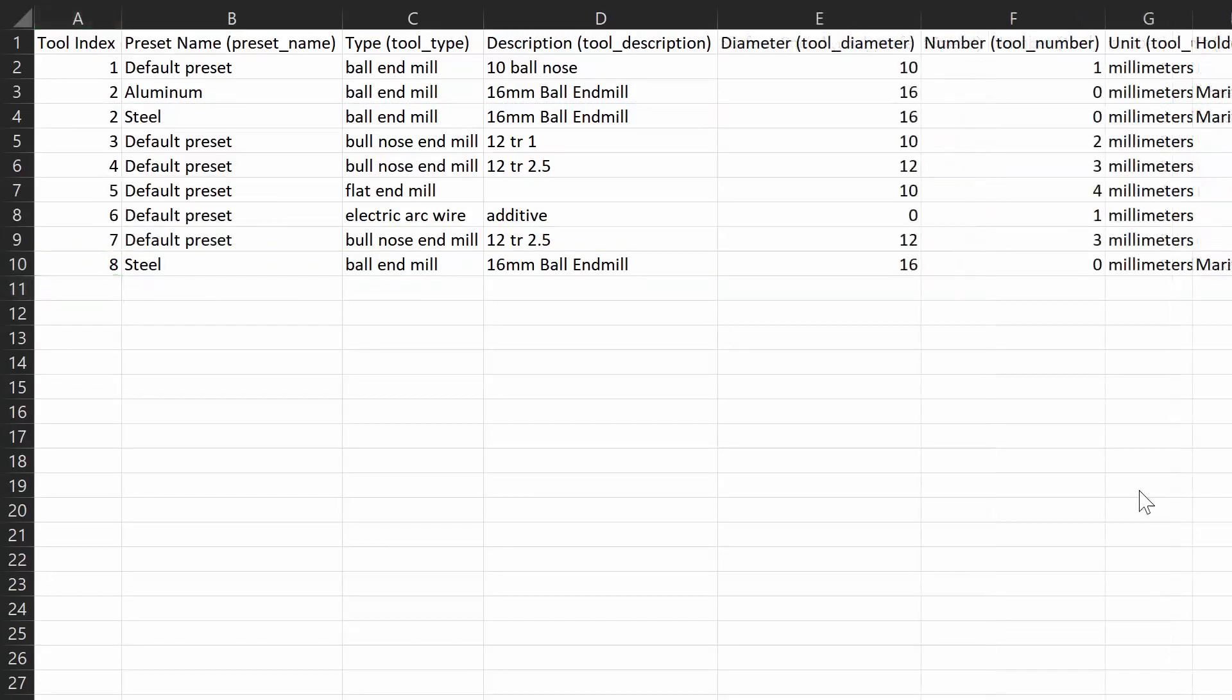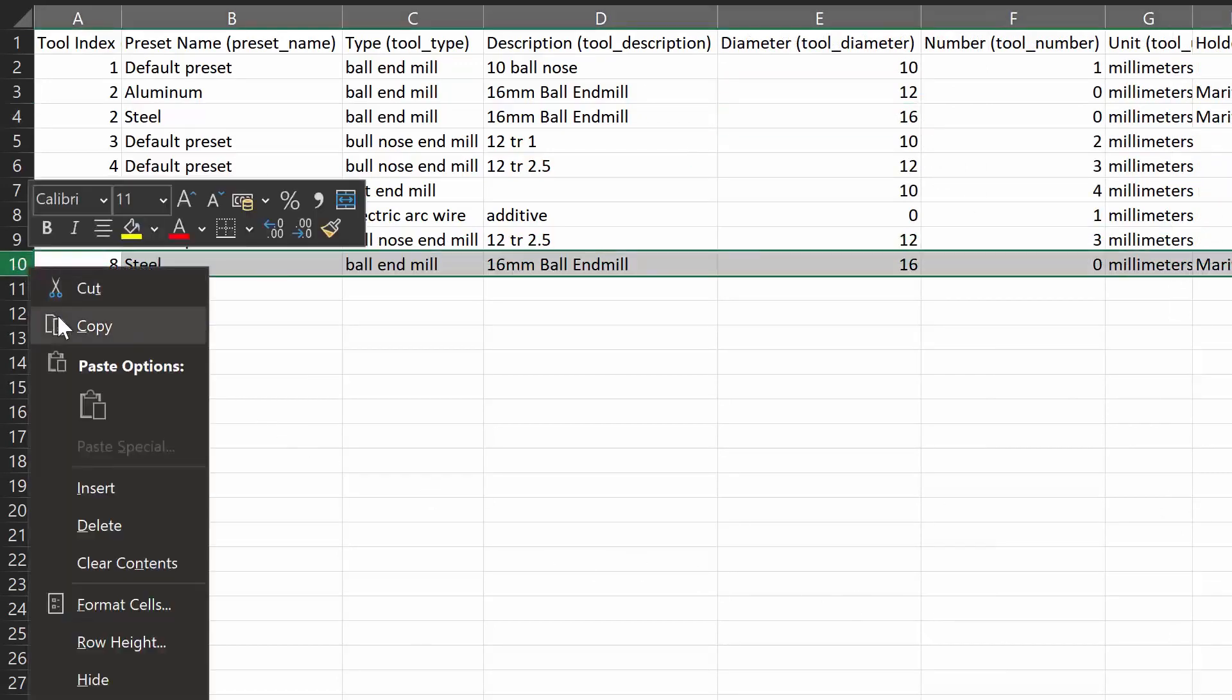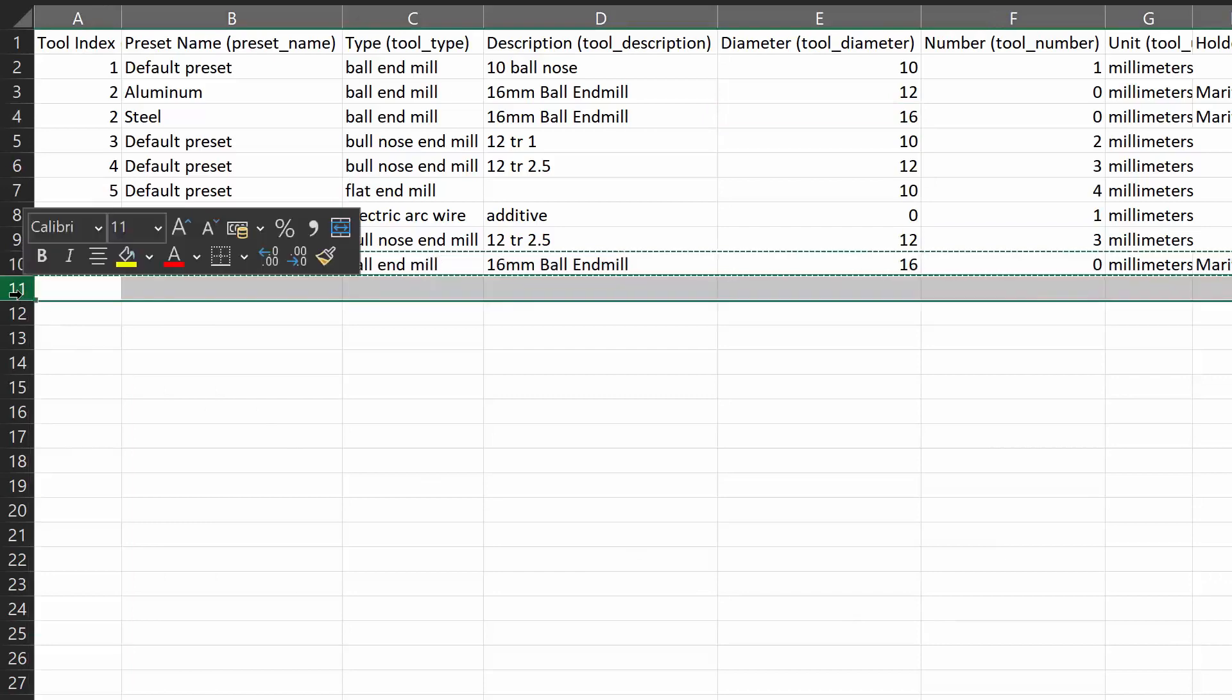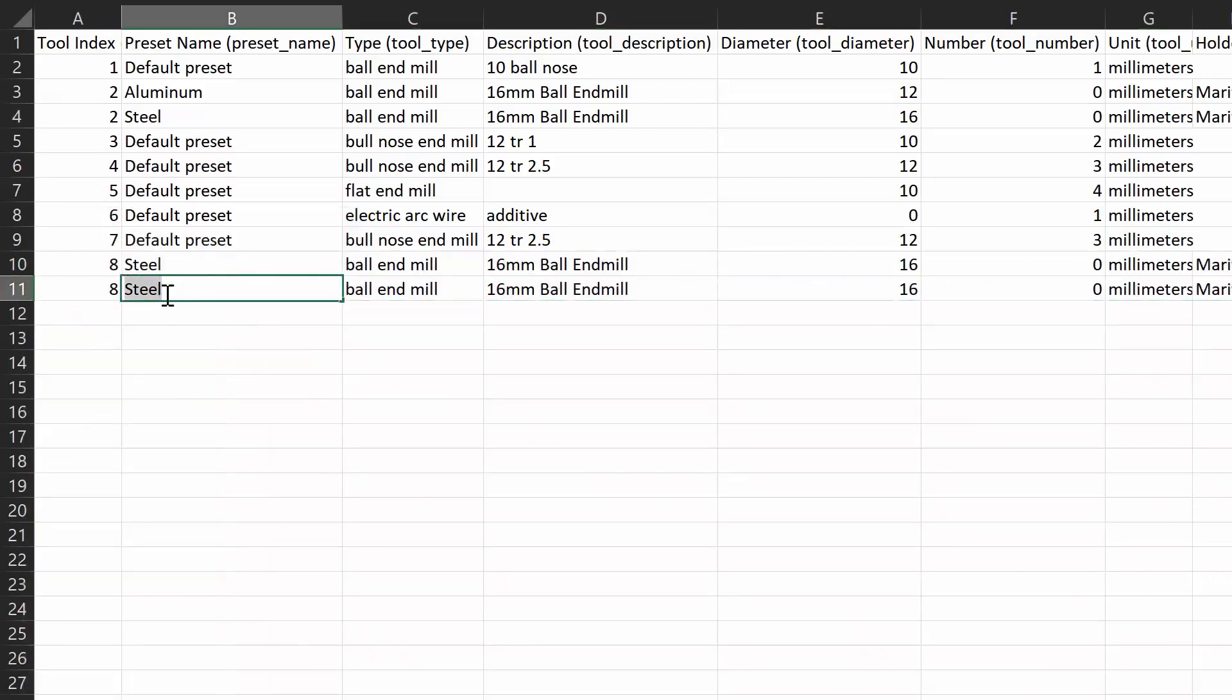We can modify the fields in here, such as changing the tool diameter. We can also copy this tool and leave the index number the same, creating another preset within that tool.